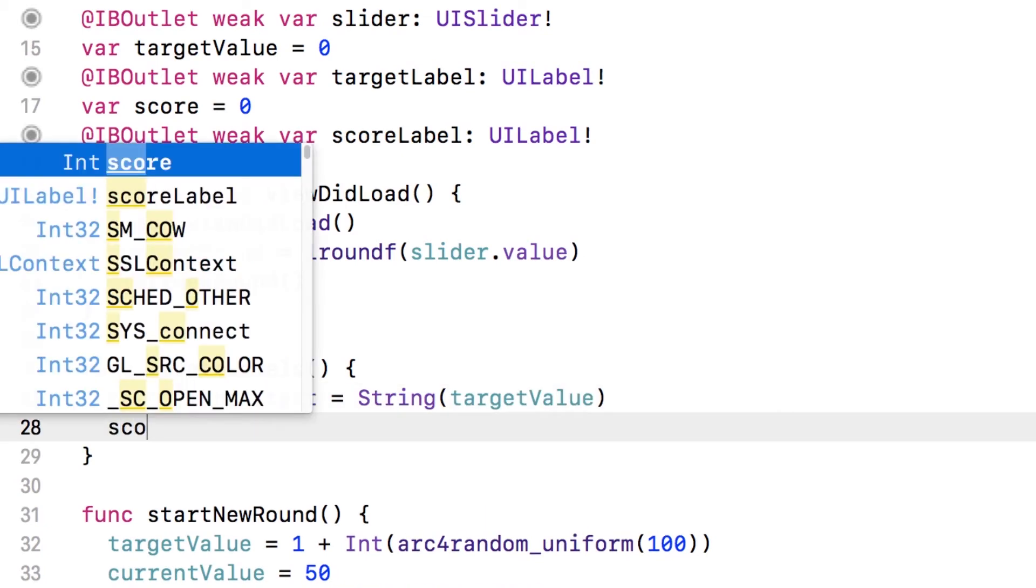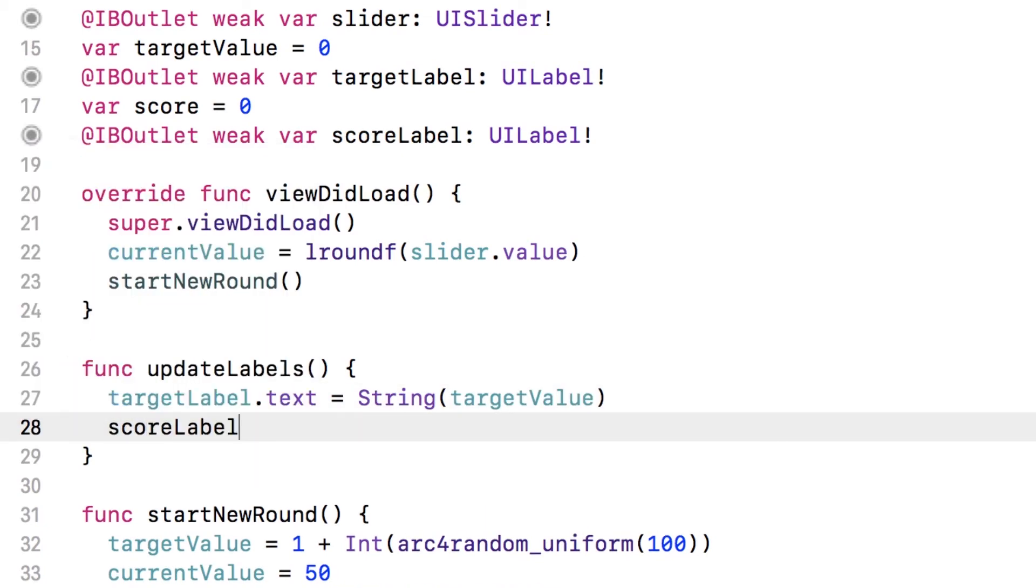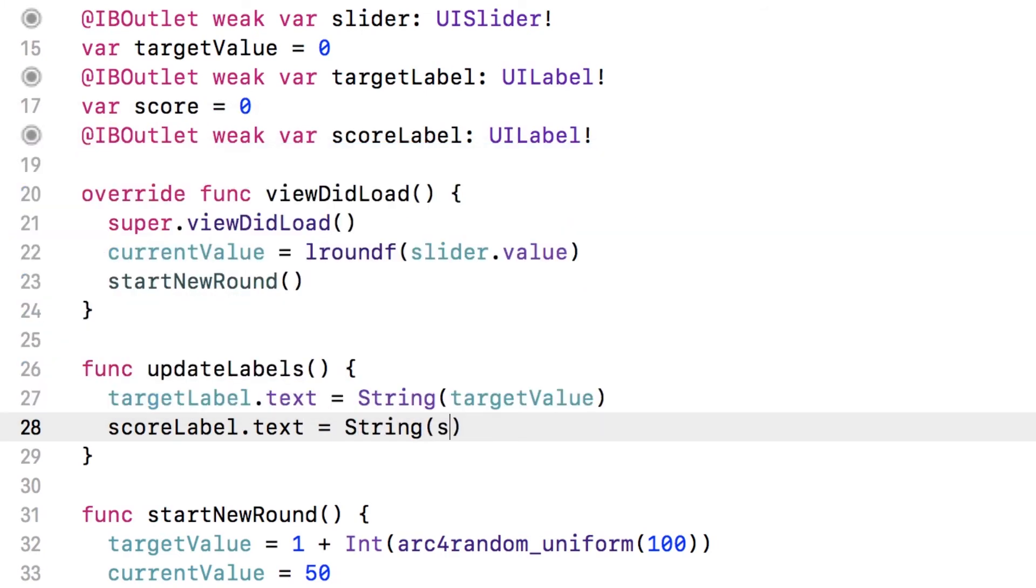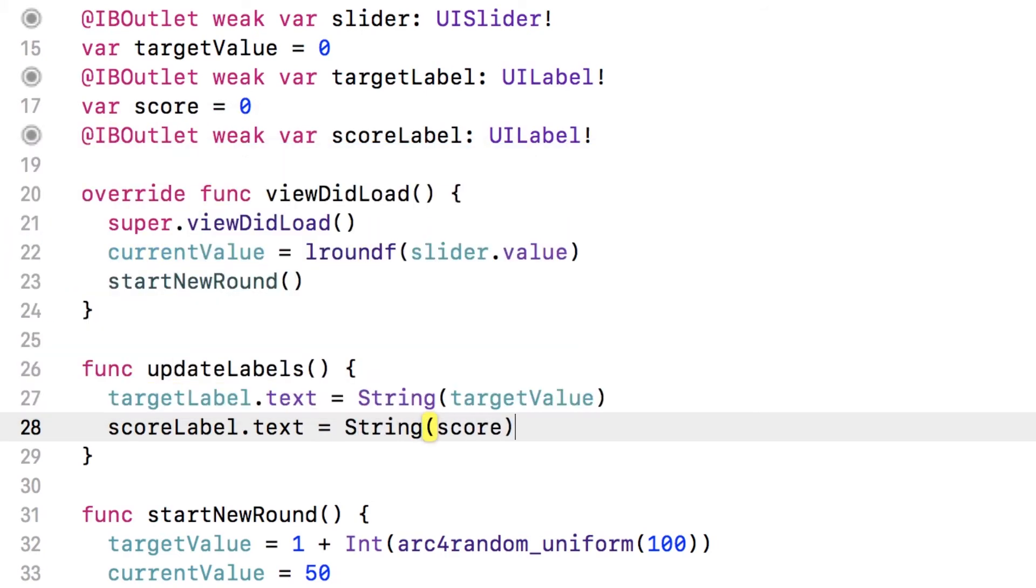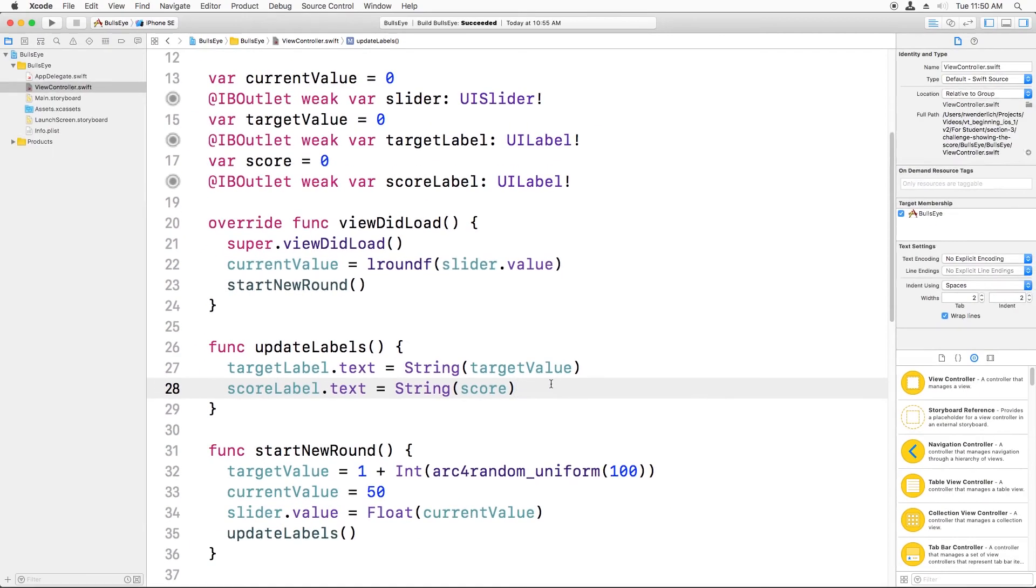So we'll just say scoreLabel.text equals... We've got to convert the score, which is an integer, to a string. So we just wrap it in String, like this. And that's it. Now I can build and run.